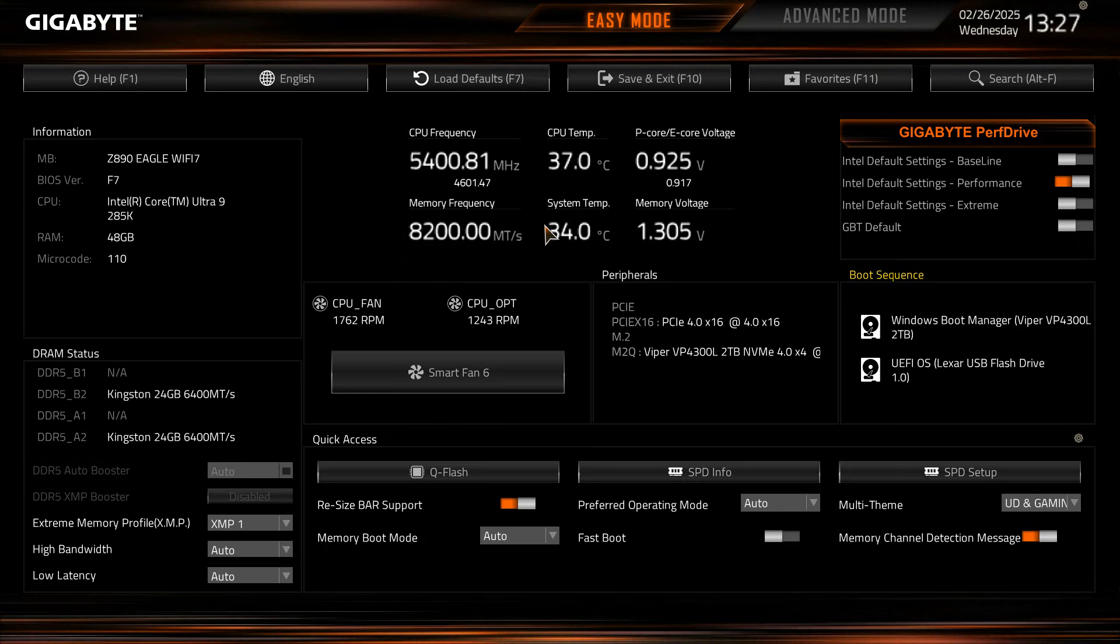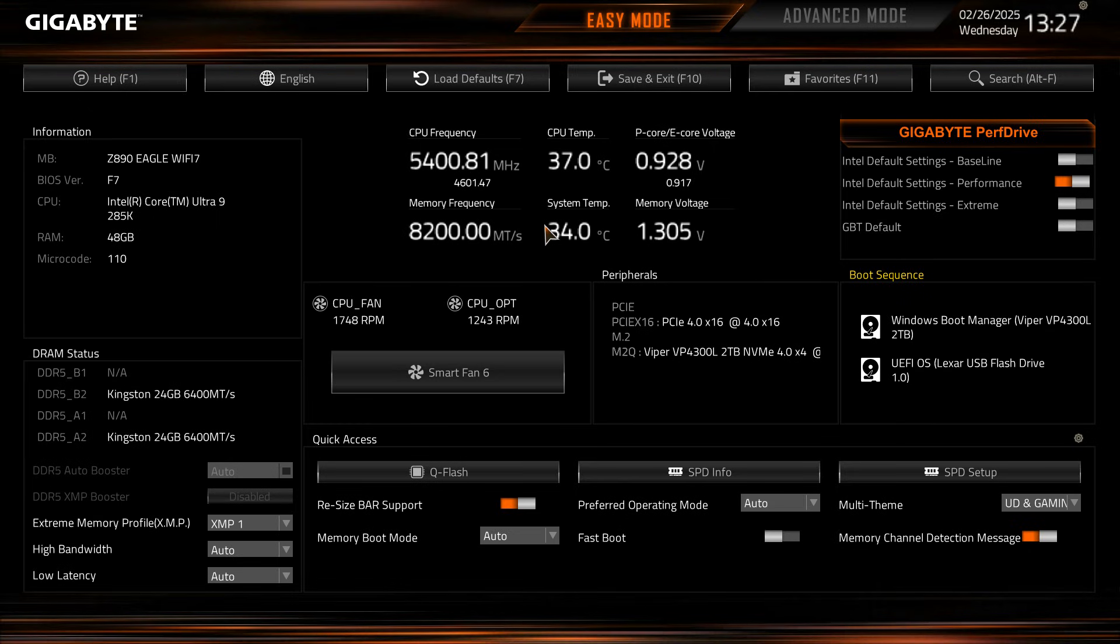Now this video was just to show you the BIOS and show you the different menus. If you have a specific question about this BIOS or any Gigabyte Z890 BIOS, go ahead and leave it in the comment section below. And if you did enjoy this video I would appreciate it if you hit the thumbs up. We'll see you guys in the next video.